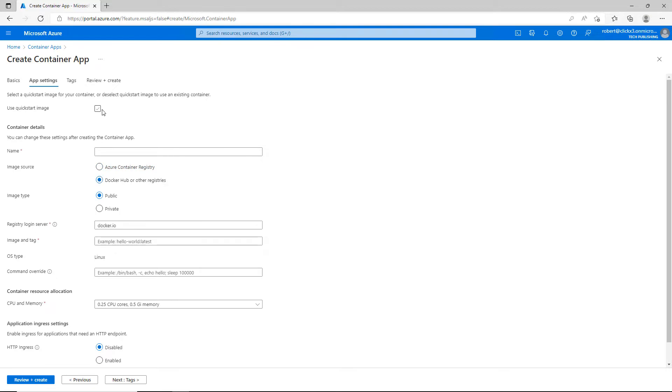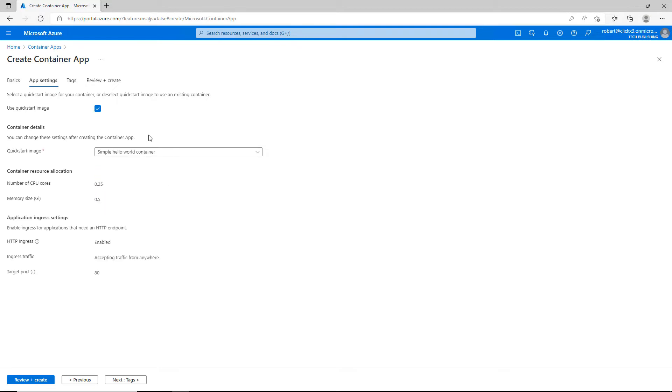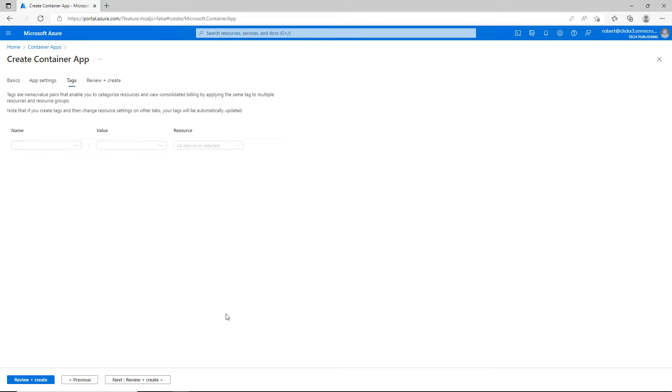If I haven't created one before, it's going to create a simple one here called the Hello World container, and it's going to allow connectivity from anywhere on port 80. Since I don't already have a container, I'll go ahead and choose that and click next.